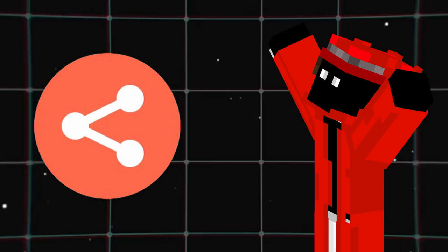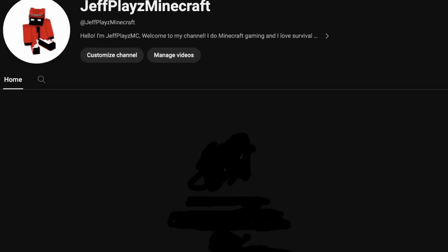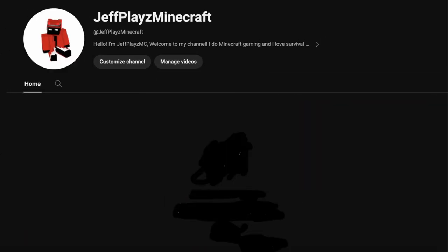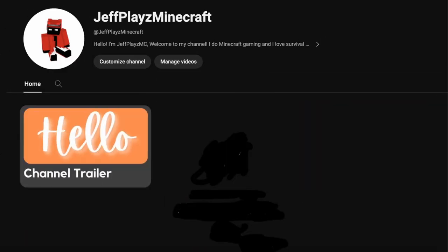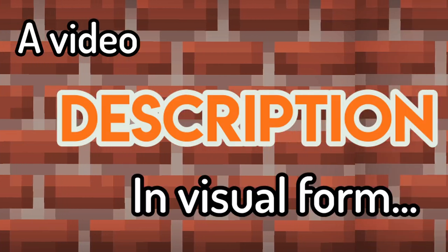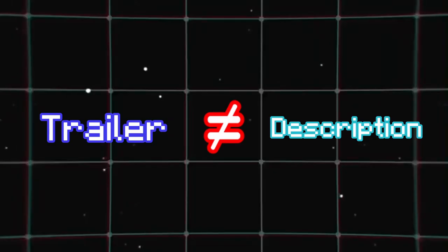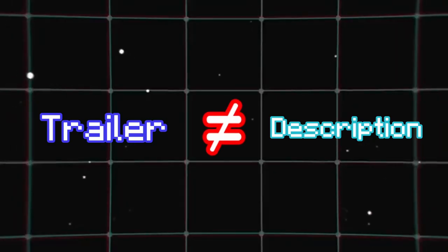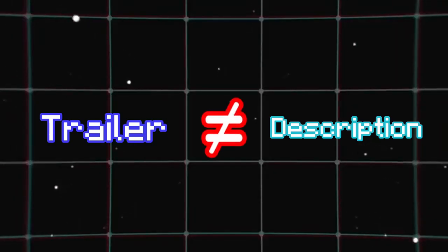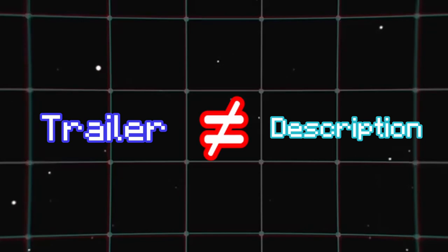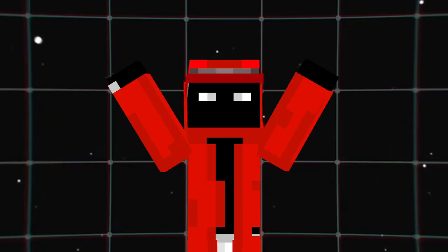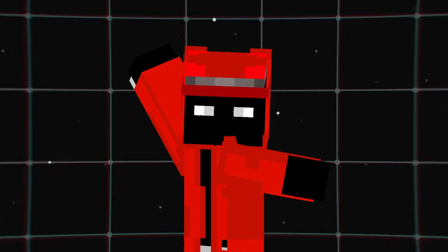Before sharing your channel, ensure you have at least three videos uploaded. Consider creating a trailer — a video description in visual form. Make it distinct from your written description, and incorporate subtle details, like using a Minecraft character to represent you.